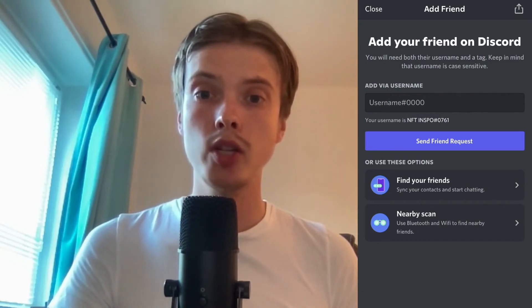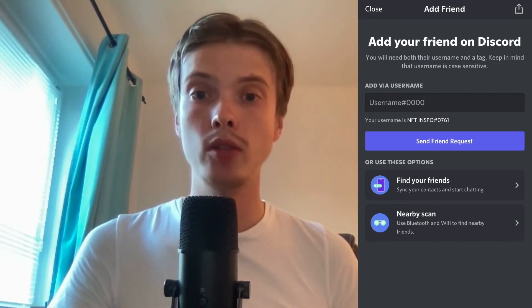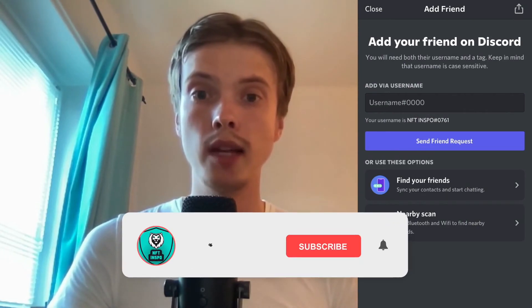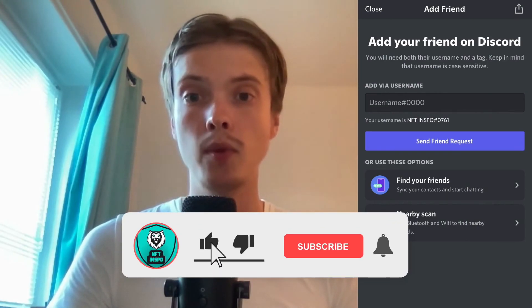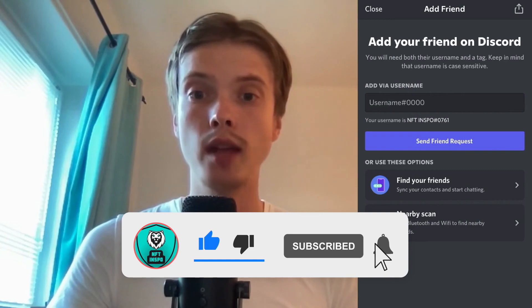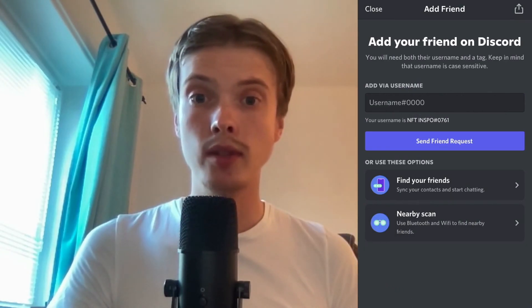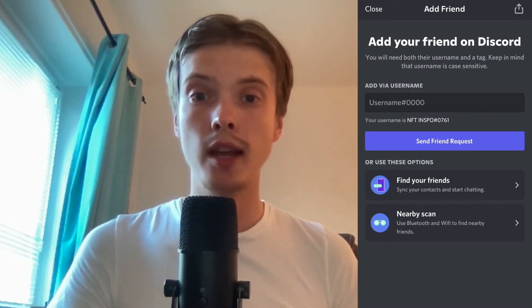Let me know in the comments below if you have any questions and I will do my very best to help you. Don't forget to leave a like on this video and subscribe to my channel, because I'm doing a lot of helpful videos constantly that might be very useful to you. Thank you very much for watching and I wish you an awesome day.